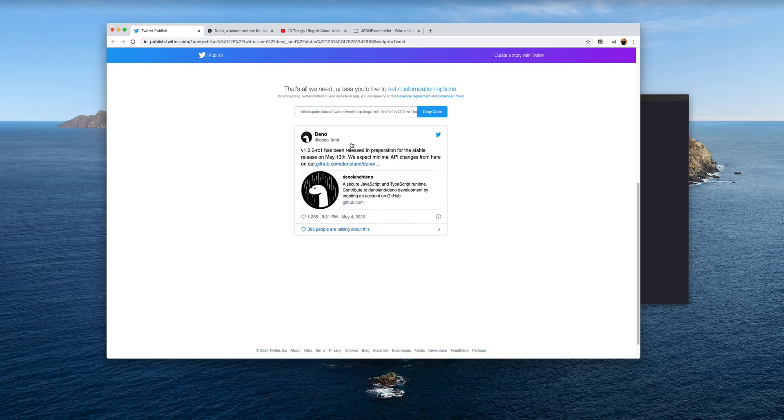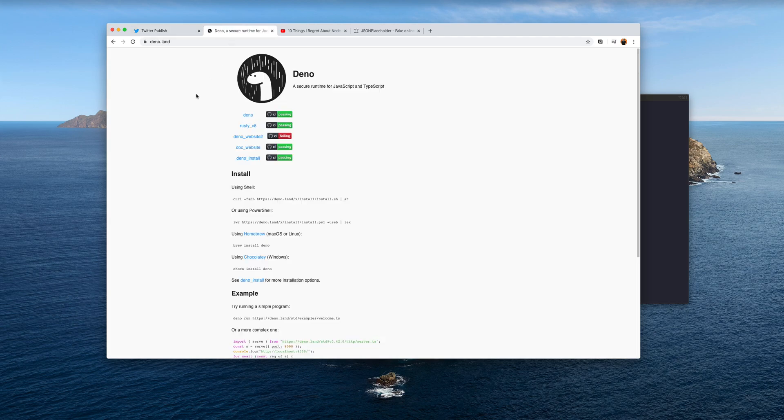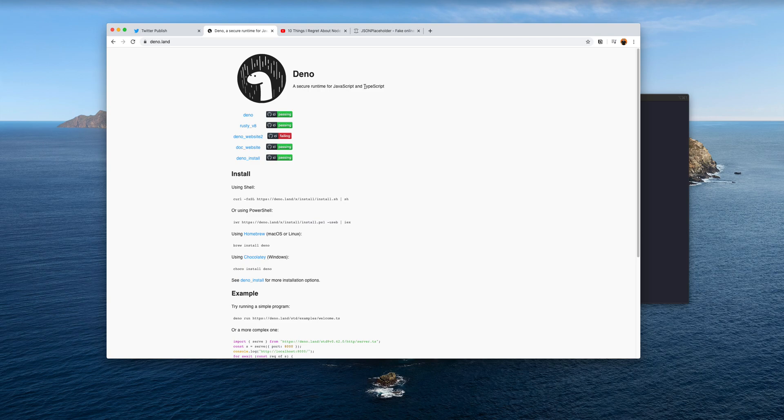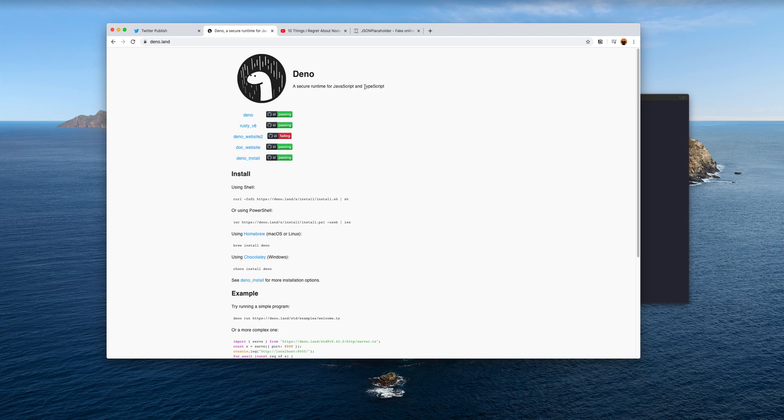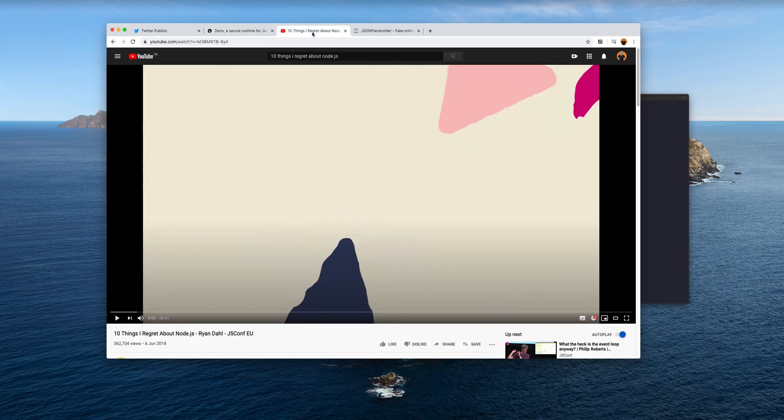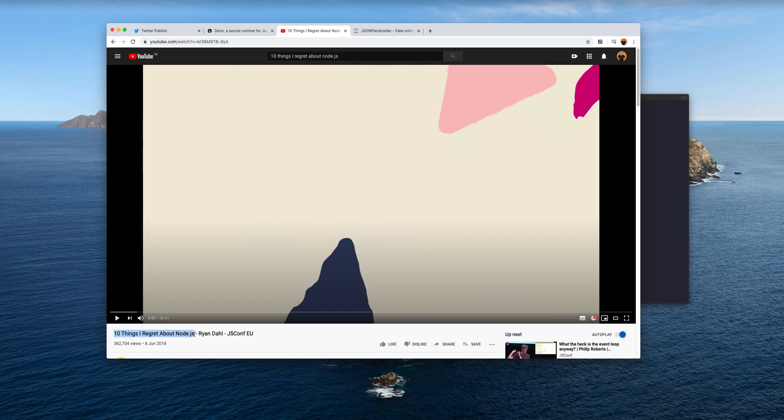If we go to the Deno web page, it's fairly minimal and it tells us it's a secure runtime for JavaScript and TypeScript. What's special about Deno is that it's built and created by one of the authors or creators of Node.js, Ryan Dahl. Ryan held a really good conference talk at JSConf EU a few months ago, and the title of that video is '10 Things I Regret About Node.js'.